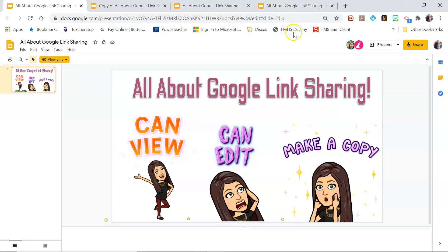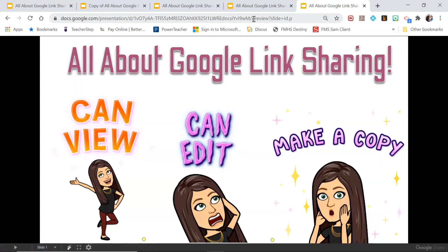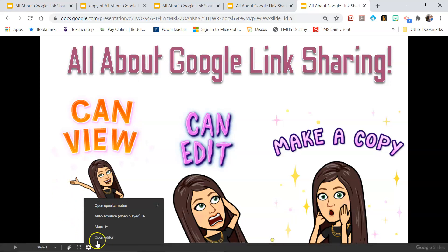You can also change the end of the URL to other things like "preview," and that will give them a presentation view of your file. You can still make copies from here — you just click on the cogwheel and then open the editor.